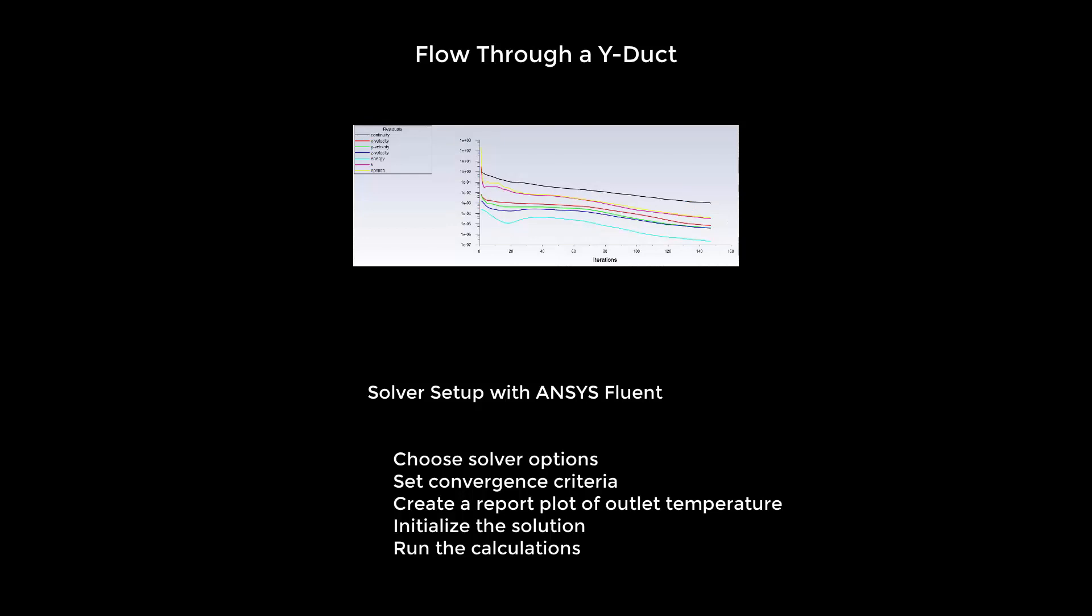In the previous video, we set up the energy and viscous models, created our fluid material, and set up our boundary conditions. In this video, we will choose our solver options, set our convergence criteria, create a report plot of outlet temperature, initialize our solution, and begin the calculations.